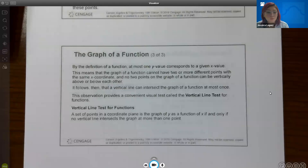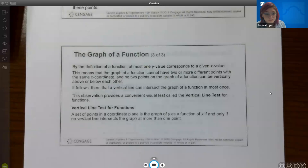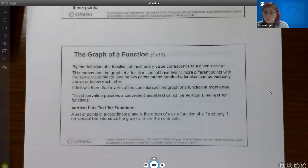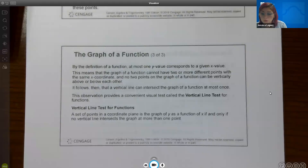We have seen the vertical line test before — this is just a more formal definition. A set of points in a coordinate plane is the graph of y as a function of x if and only if no vertical line intersects the graph at more than one point.